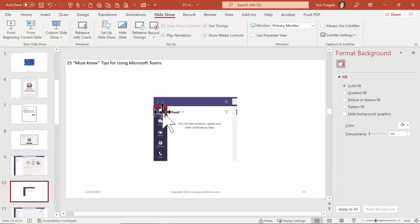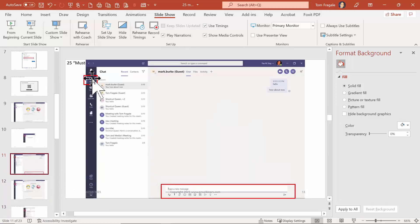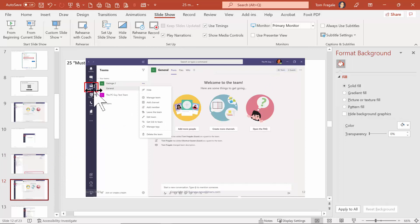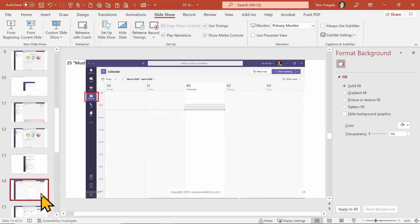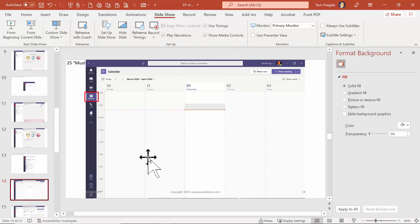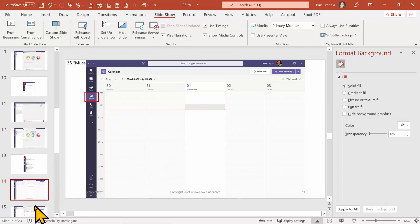Slide ten shows the Activity where you can find your mentions, replies, and things like that. Slide eleven covers the private chats - we'll talk more about those in future lessons. Then we see Teams, which is where you get to your team chats, team files, and channels. Slide fourteen shows the Calendar where you can schedule future Teams meetings. By the way, if you schedule a meeting in that calendar, it'll also show up in your Outlook calendar.